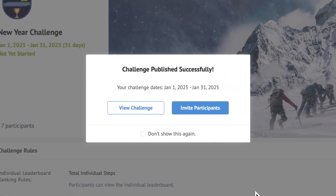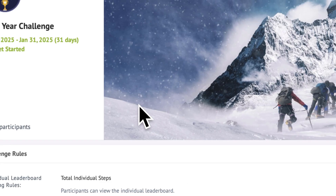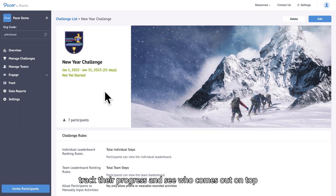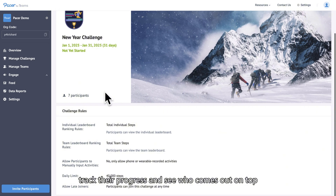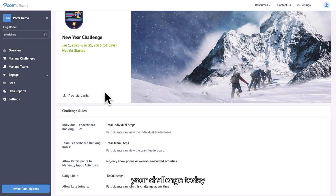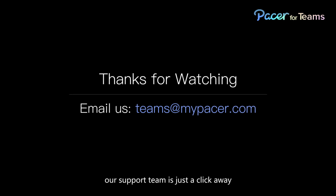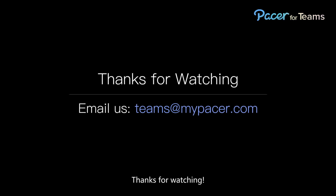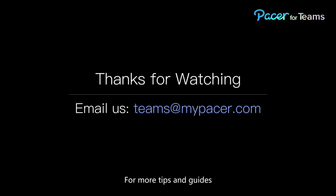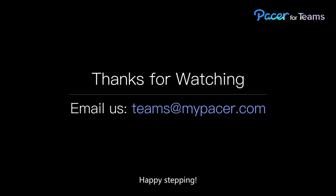And that's it — your challenge is now set up and ready to go. Get your team moving, track their progress, and see who comes out on top. If you're ready to start, log in to Pacer for Teams and create your challenge today. If you need more help, our support team is just a click away. Thanks for watching. For more tips and guides, check out our other videos. Happy stepping!